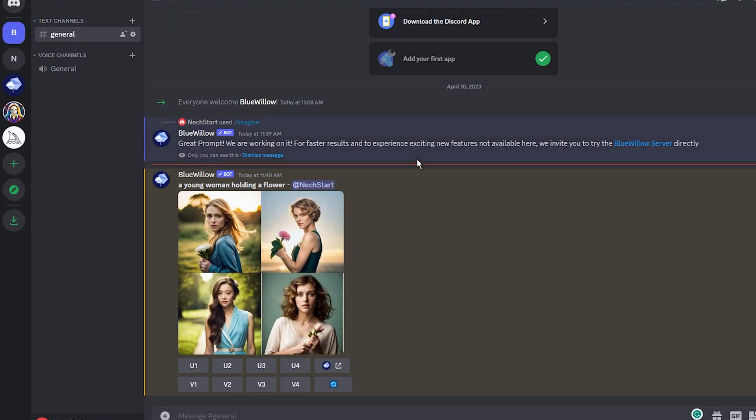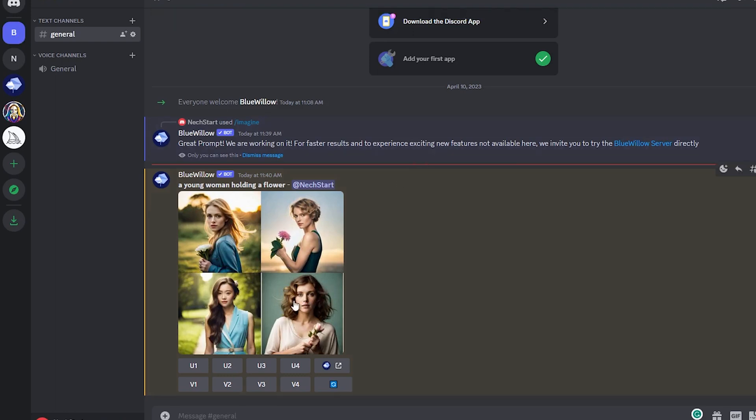I will compare Blue Willow to Midjourney, but I can't help myself, as you get the same options here. When generating images, you can either upscale any of them or create variants of any of the generated images.